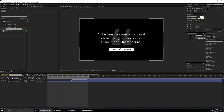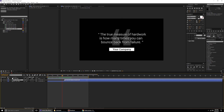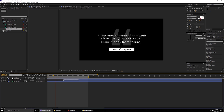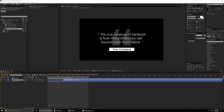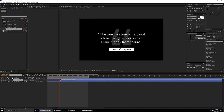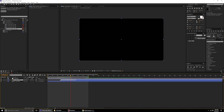To change the duration, simply take the layer and move it left or right depending on how long you want the animation to be. If you want it to come in and hold for some time, move it ahead. If you want it to go away quickly, push it towards the left. Essentially, where the second layer starts is where the exit animation begins.